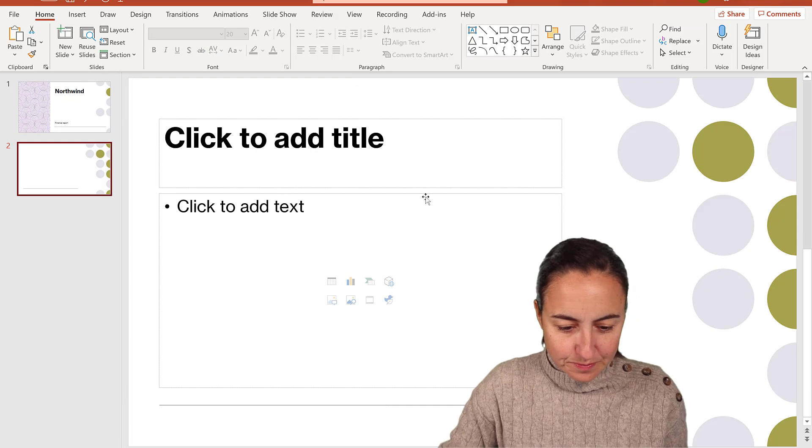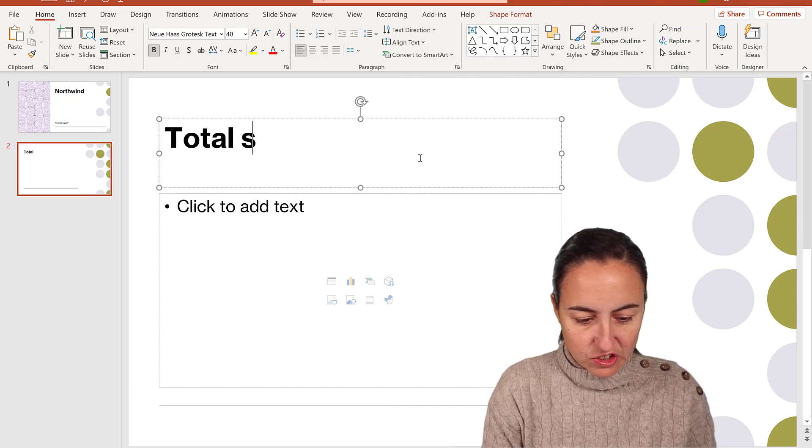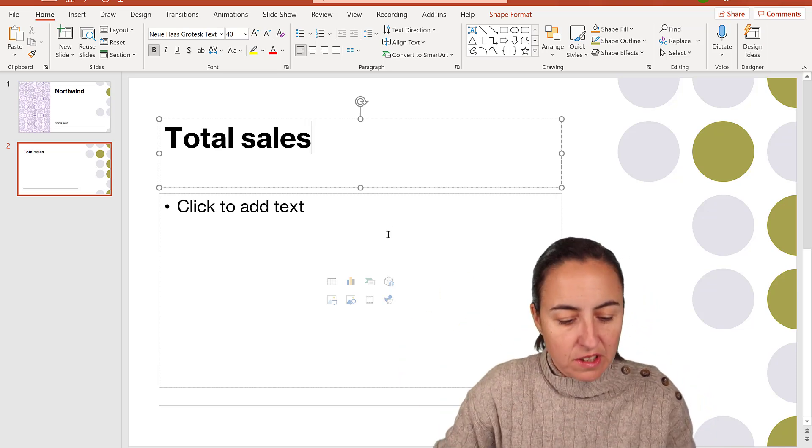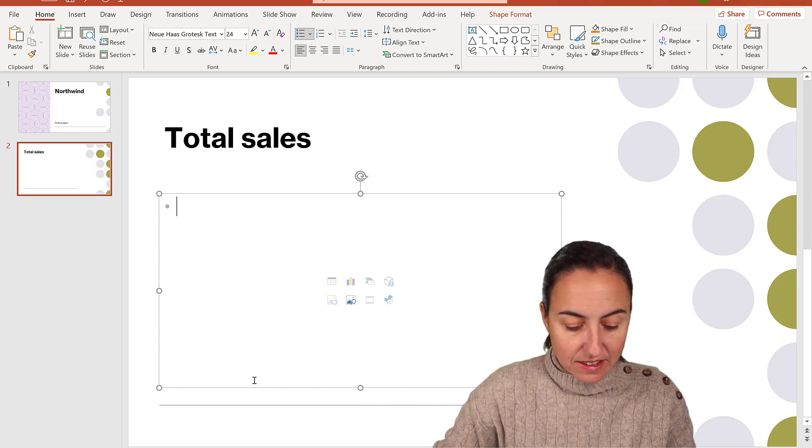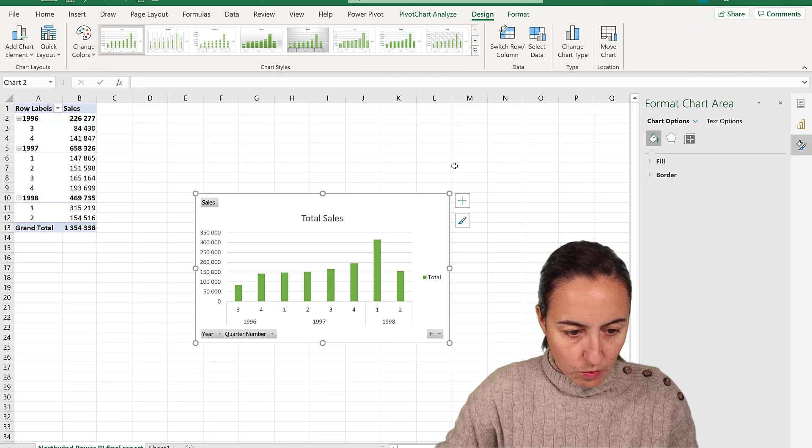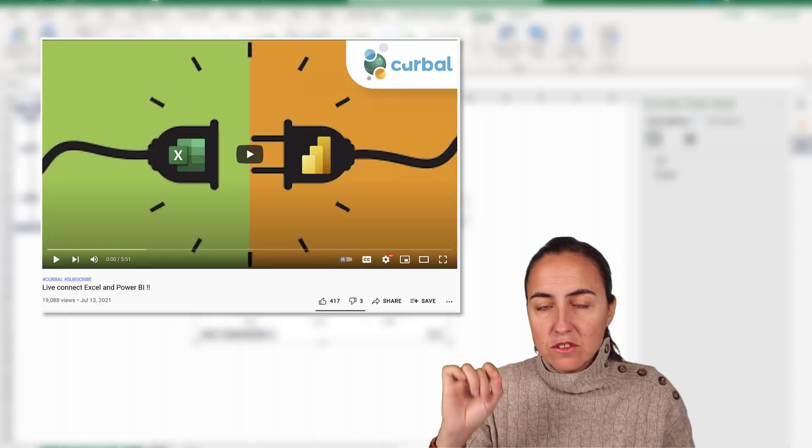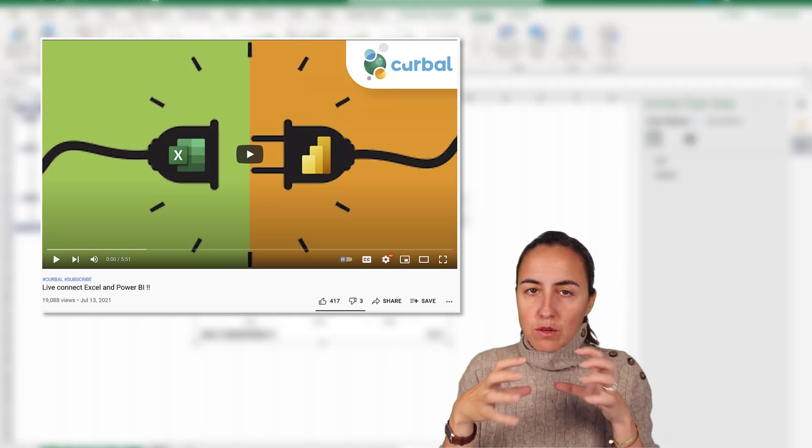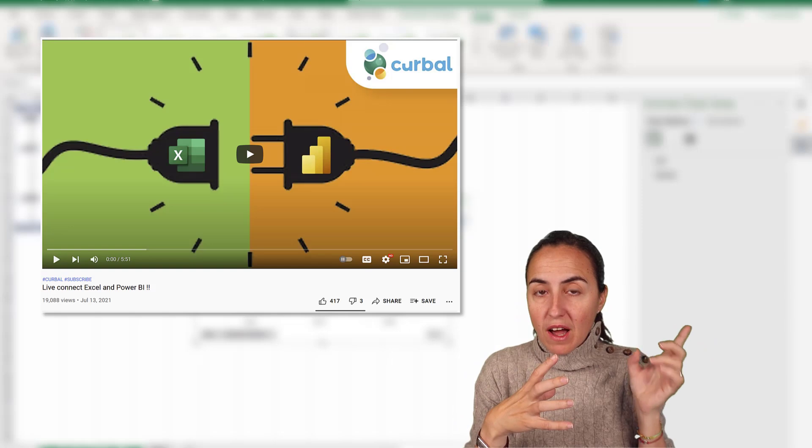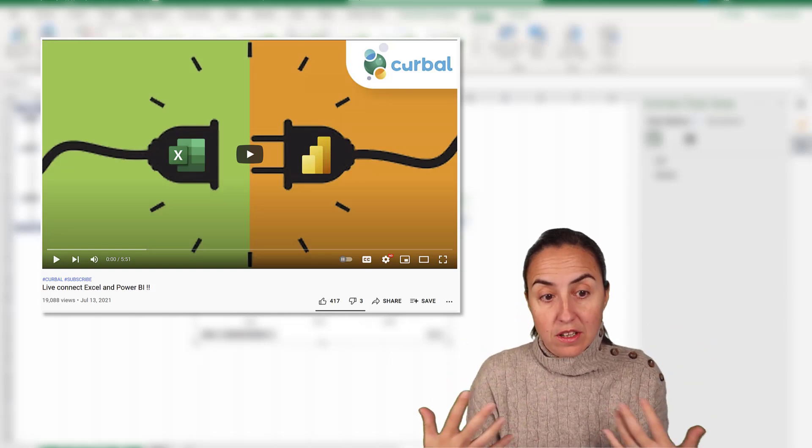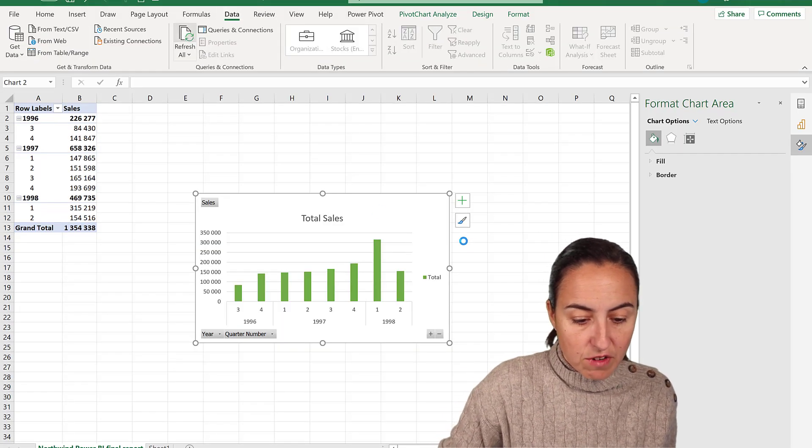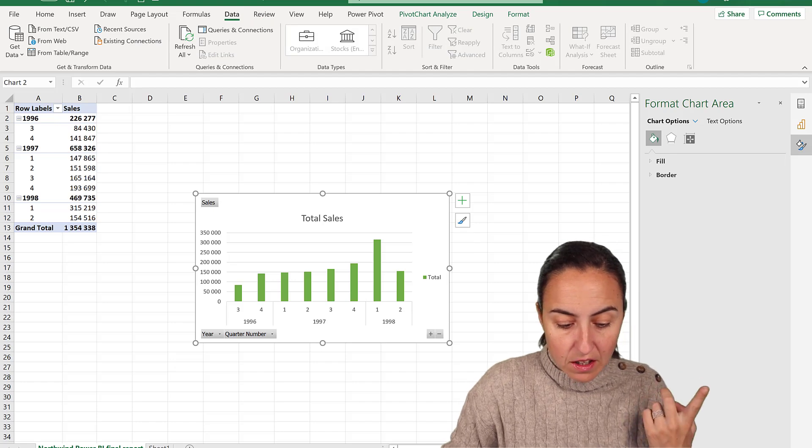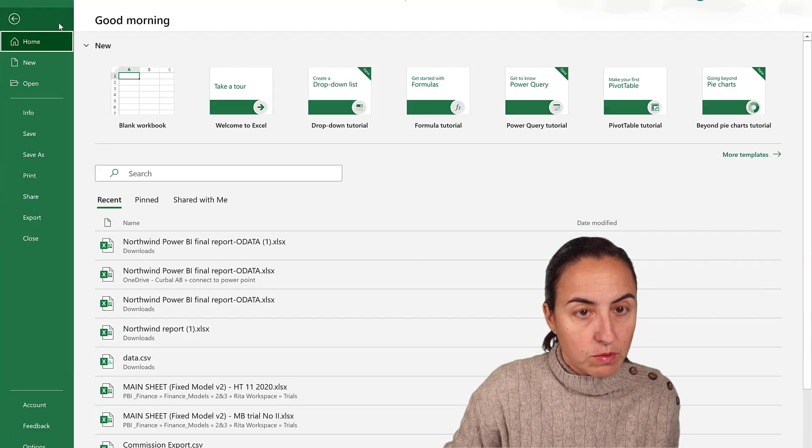New slide. And here we're going to put our total sales chart. Obviously you can put any text that you want. And how do you bring the chart from Excel into here? Let me show you. We are going to save this into OneDrive or SharePoint because if we do that, the Excel file will keep the connection with Power BI and it will update once you open it. Or you can actually refresh it whenever you want. You can go to data and refresh all, and it will go and connect to Power BI and refresh, which is absolutely wonderful.